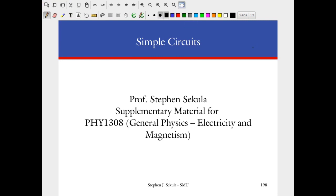Welcome to this special lecture on simple circuits, complex circuits, and the use of Kirchhoff's rules. This will supplement the material for Physics 1308 and will help to fill the void in your hearts that is left by having fall break between us and the next lecture.